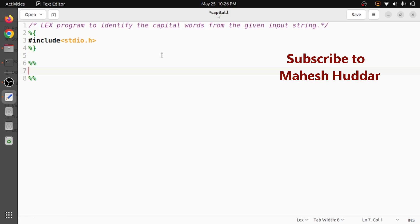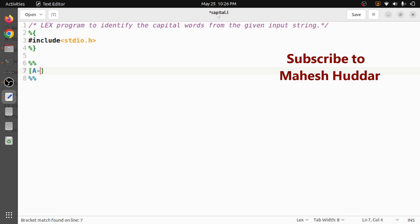The rules should be to recognize the capital words. Take an example of this one only: LEX. There are some capital letters followed by there may be a space, tab, or a newline. That is nothing but a capital word here. So that can be written something like this: capital A minus Z plus, that is one or more characters, followed by there should be a space or tab or newline.